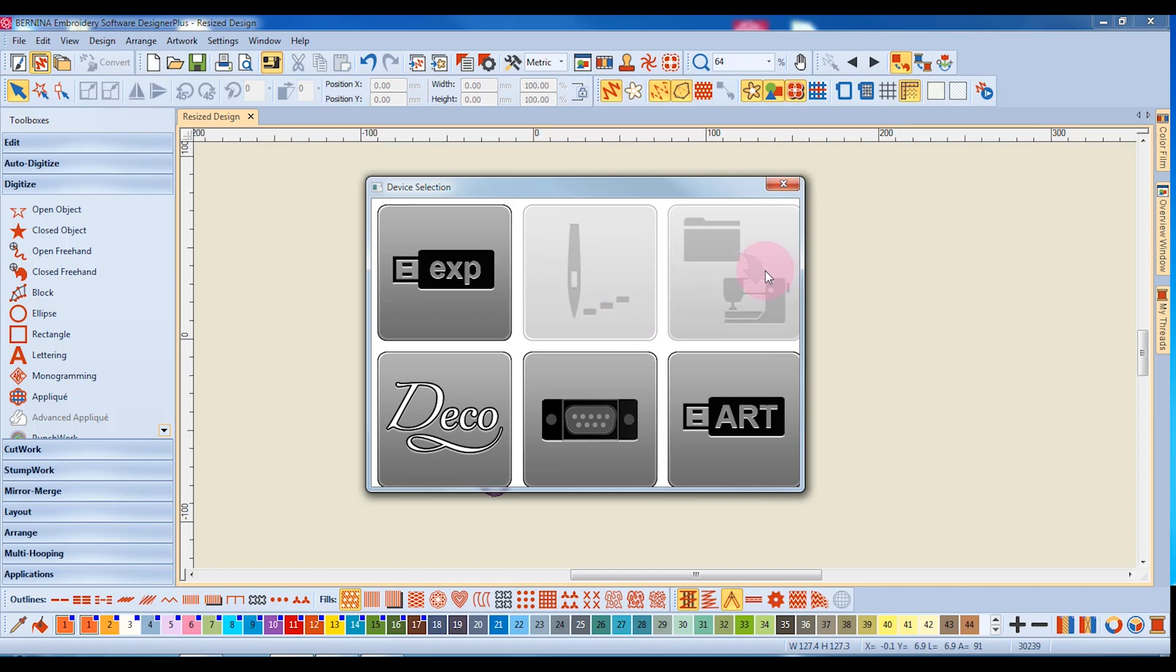The needle and the file folder icons are only highlighted when your computer is directly connected to your machine. The needle will send the design for stitching. The file folder will save the design in the machine's memory.